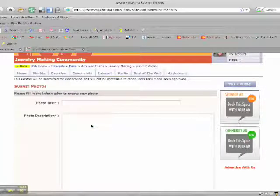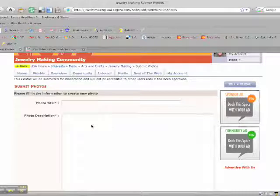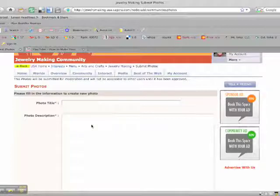And then what's going to happen, once you submit it, because this site we monitor for family friendly content, the moderator will approve that photo and once it's approved it'll show up on the site.